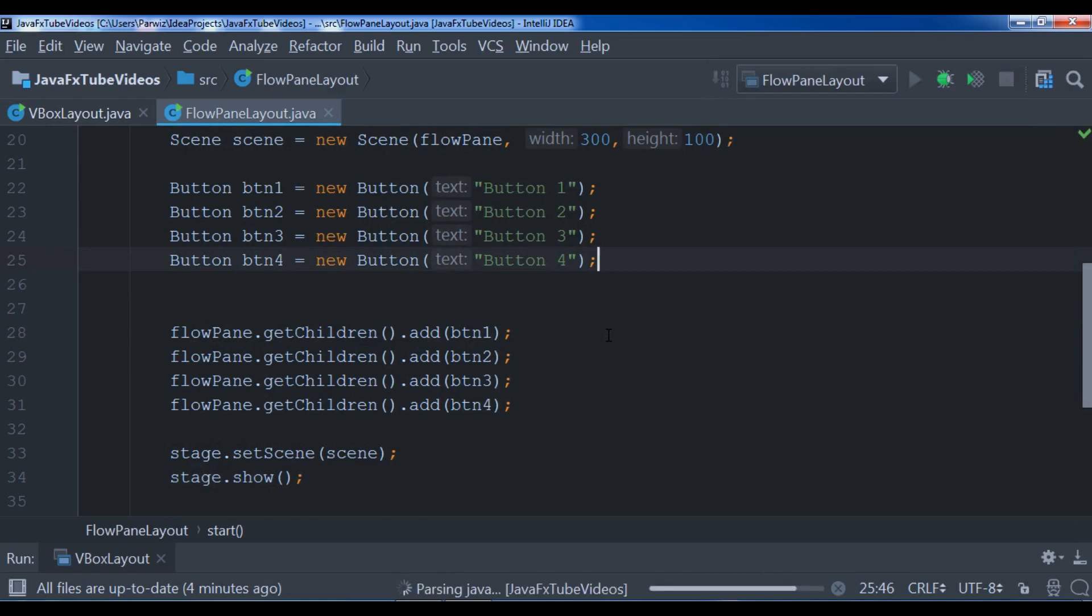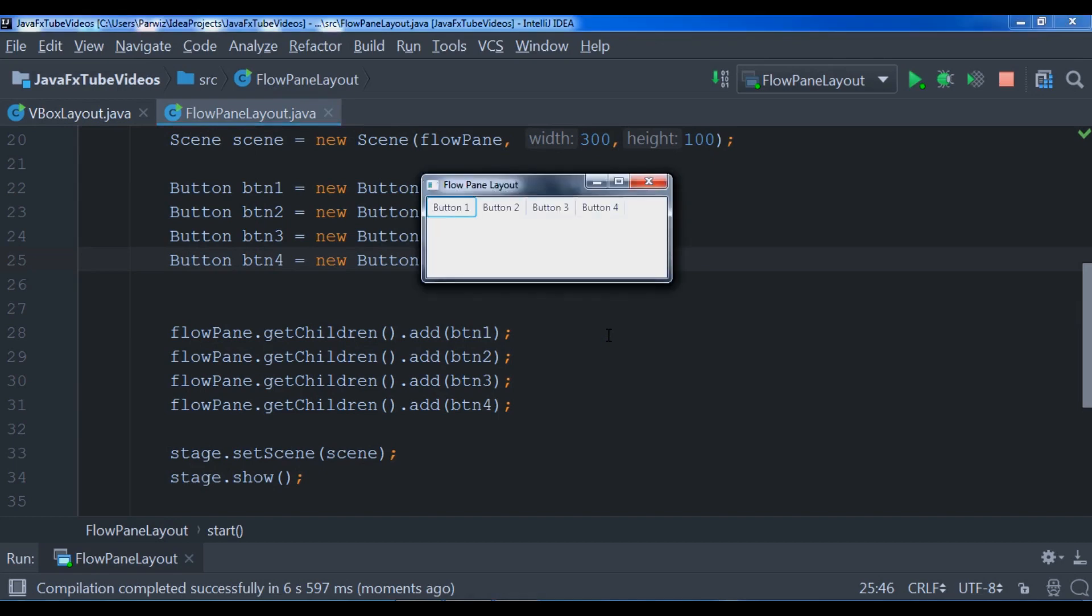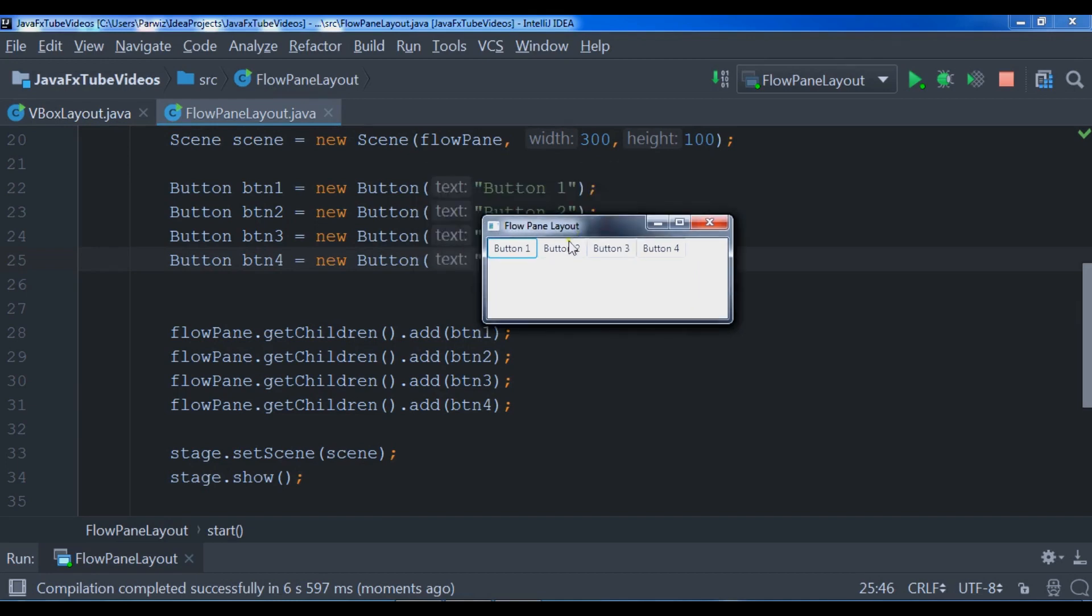The build is completed. Compilation completed successfully and I am waiting for this. Okay, now we have these buttons, you can see.